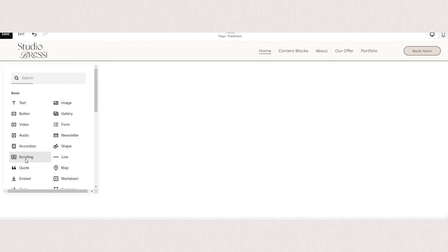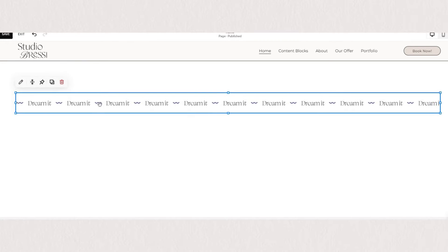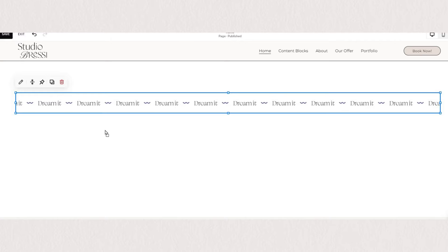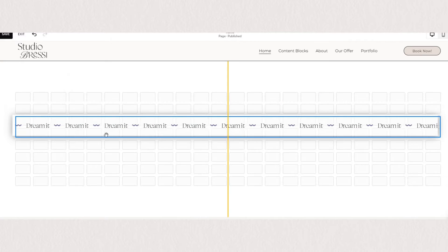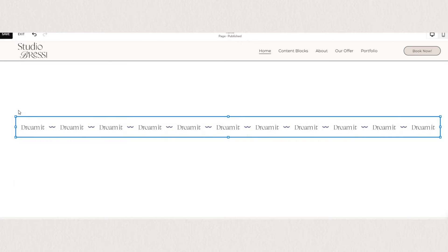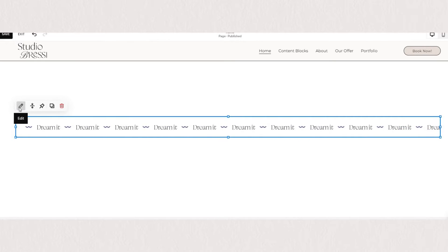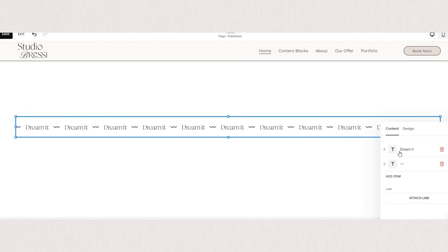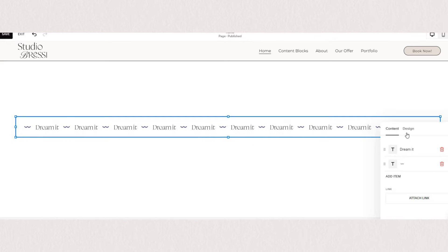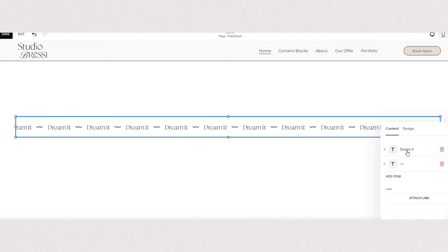So this is our scrolling block. To edit the content block further you can click on the little pen icon here which takes you to all the styling options. You'll notice we have two different tabs, so one is for content and one is for design.